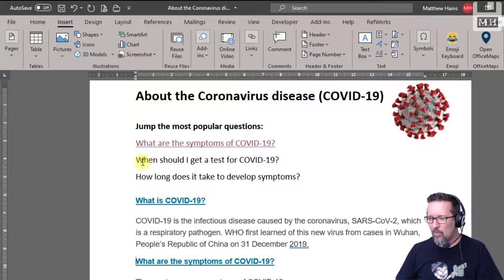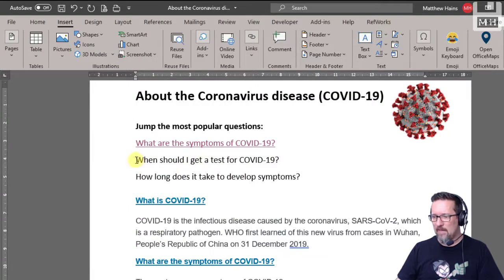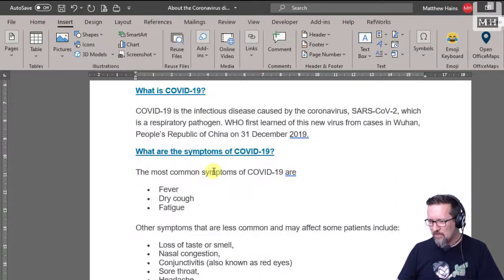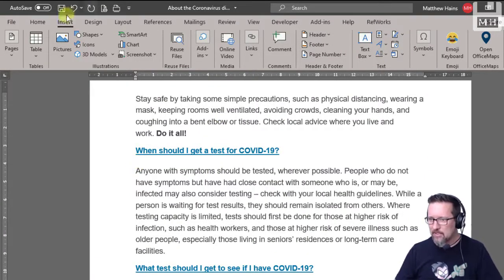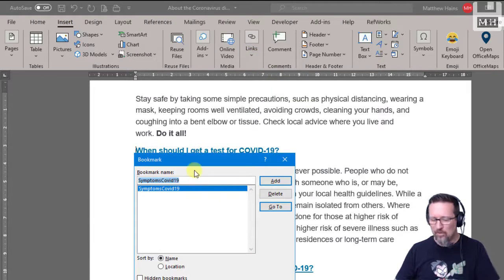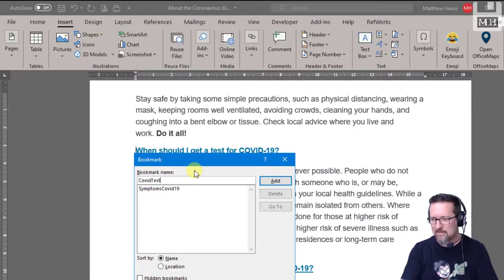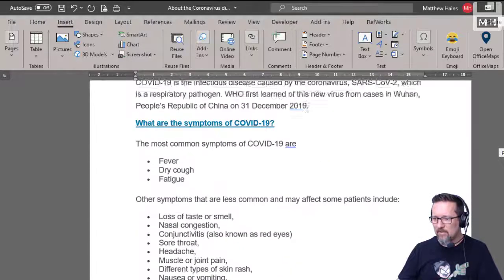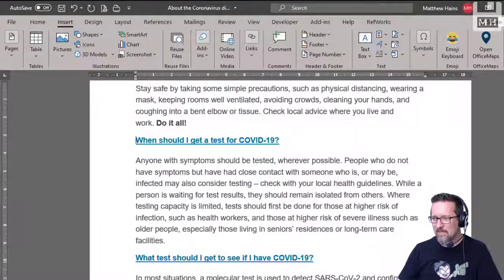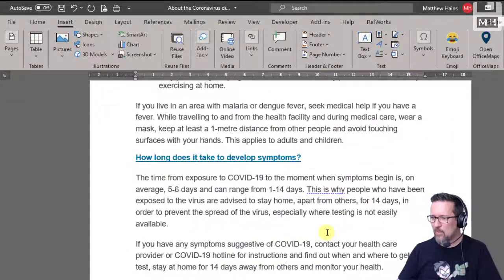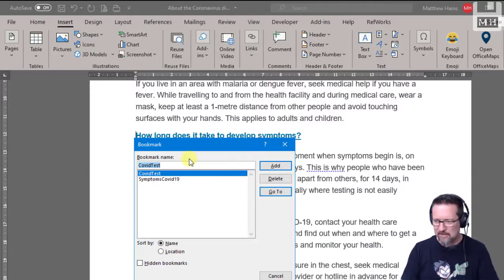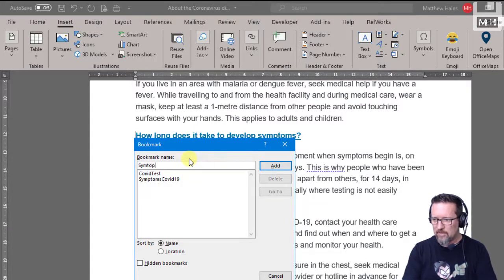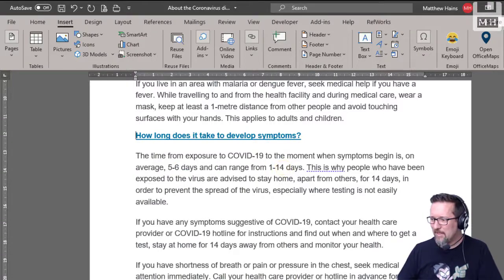Let's do the other two. When should I get a test for COVID-19? So let's scroll down — there it is. Insert, Links, Bookmark. And we'll call this one COVID test. And then the other one: How long does it take to develop symptoms? Here it is. Insert, Links, Bookmark. And we'll call it symptoms long — I know that's the worst bookmark name, but we know what it is.